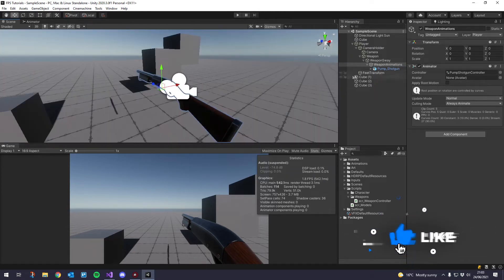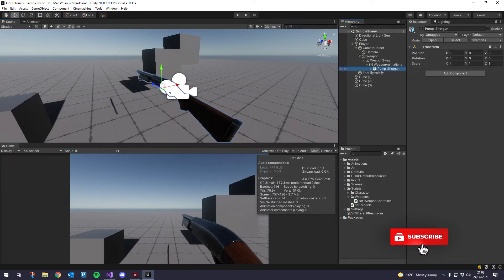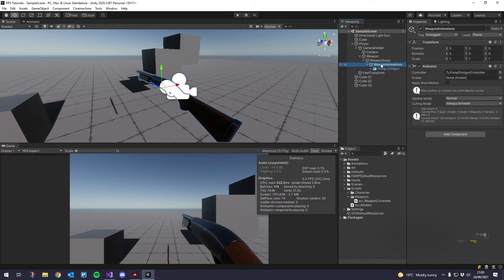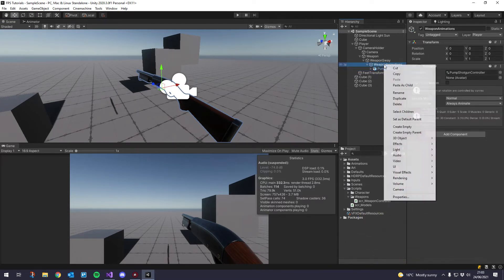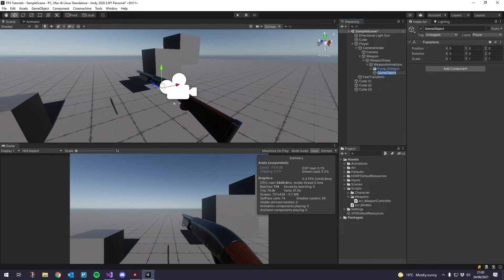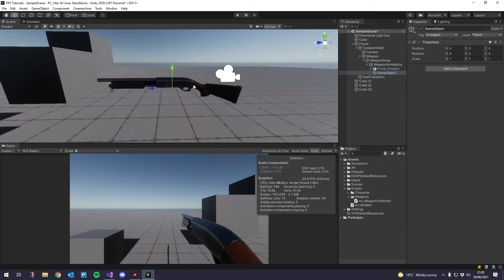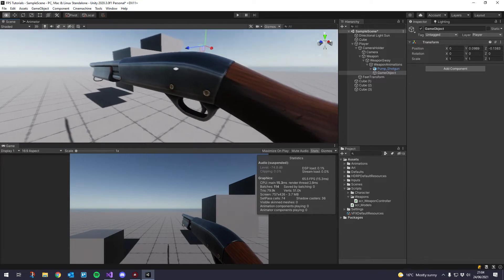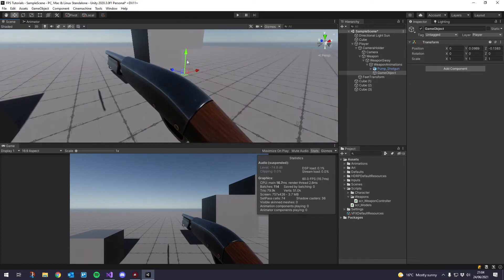The first thing I'm going to do is on the same layer, same level as your weapon model, inside weapon animations, right-click and just create an empty. What you want to do with this is we're going to use this as our reference point to the iron sight, or your red dot, whatever you have — any kind of sight. So I'm just going to drag it up to roughly where I'd want the sight to go.